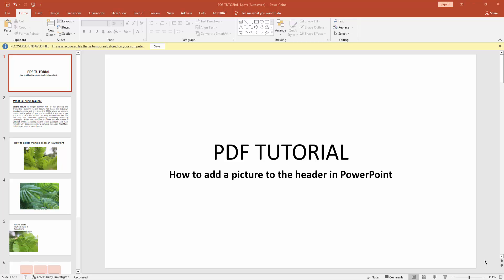Hello everyone, welcome back to my another video. In this video I am going to show you how to add a picture to the header in Microsoft PowerPoint. Let's get started.